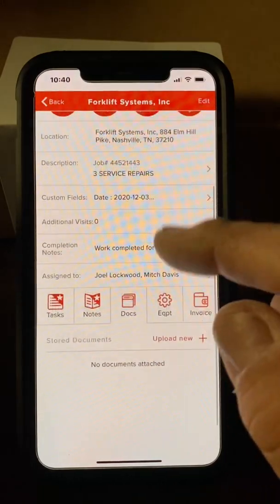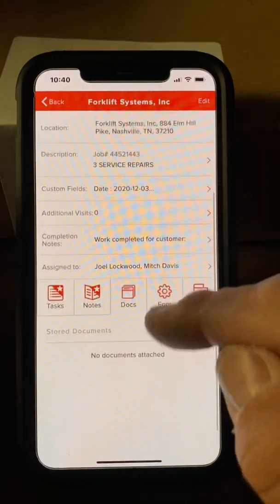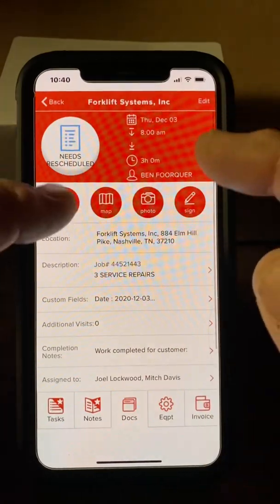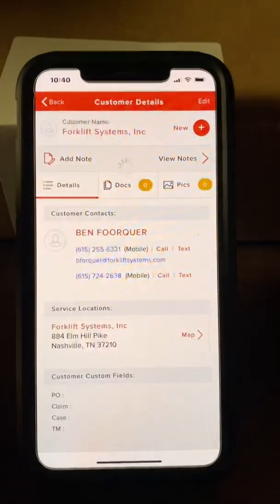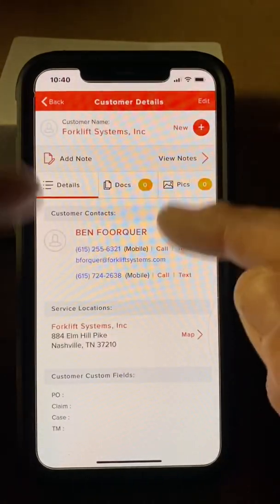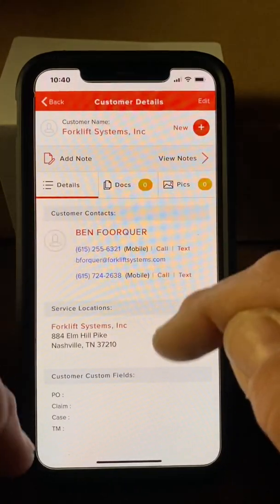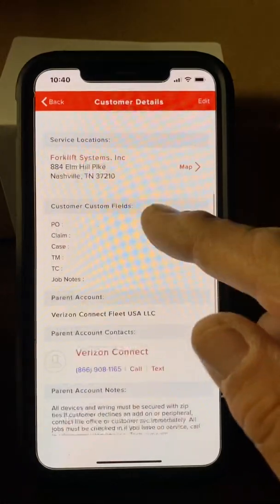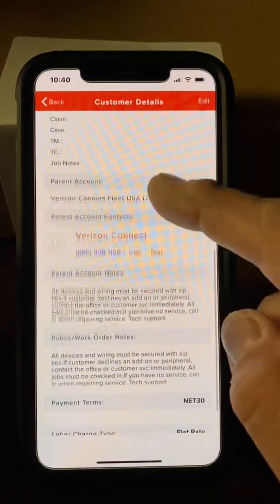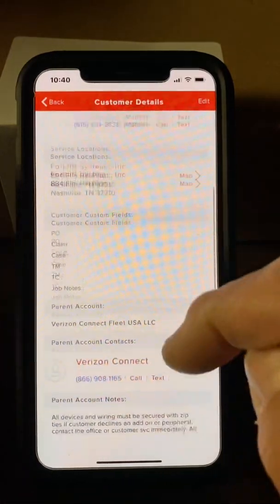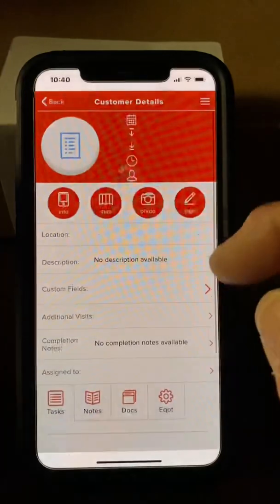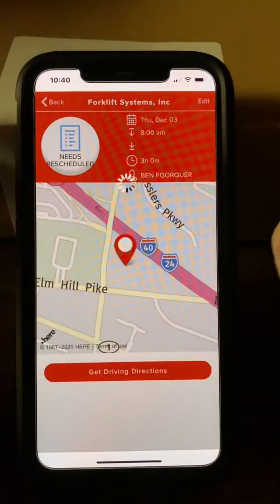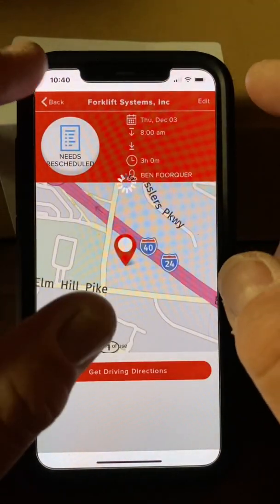Everything is self-explanatory in the app. What you need to know is: what are you doing, who is your point of contact, where is the service location, and are there any additional notes about the account.